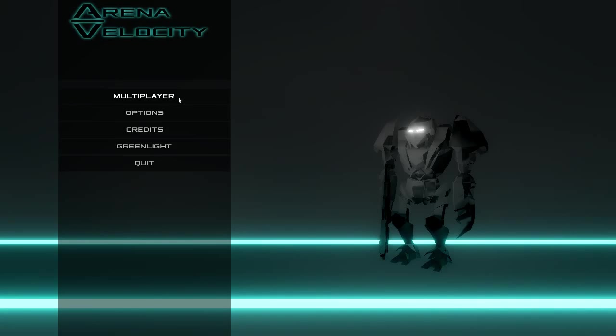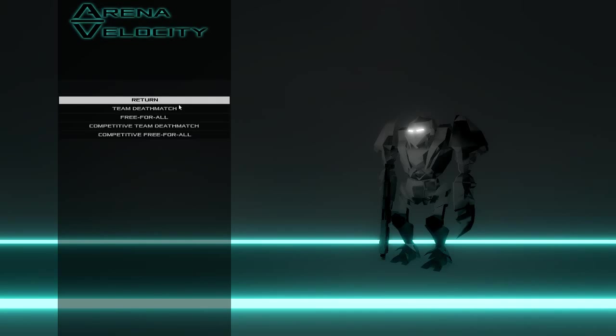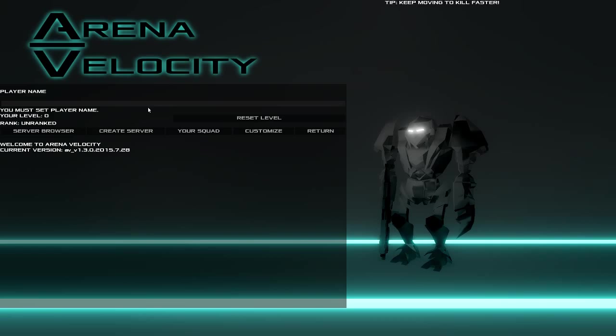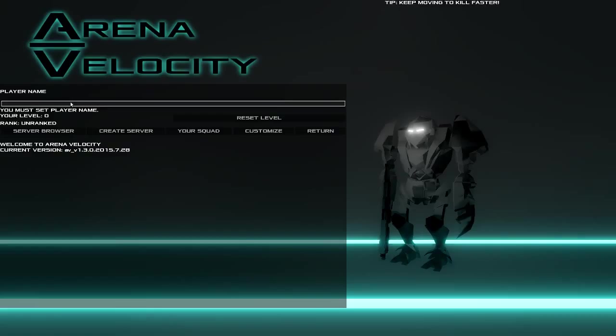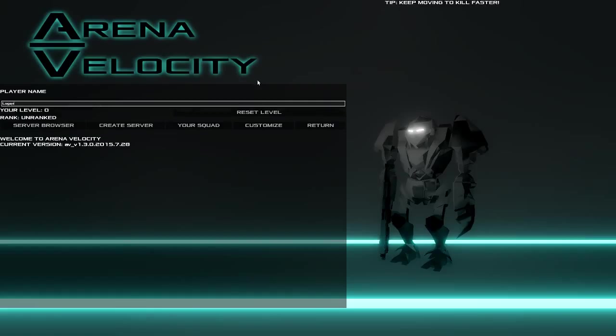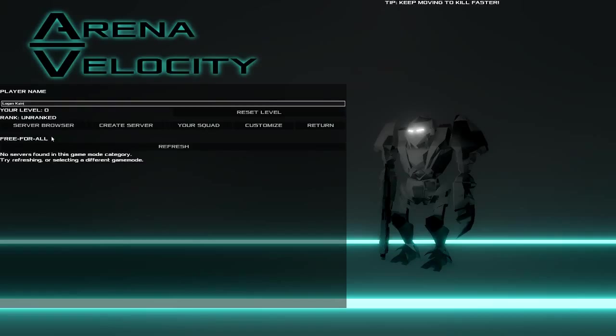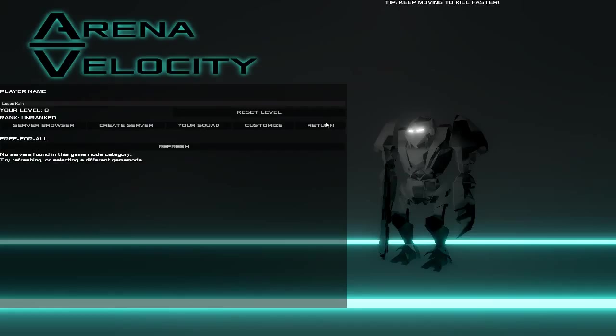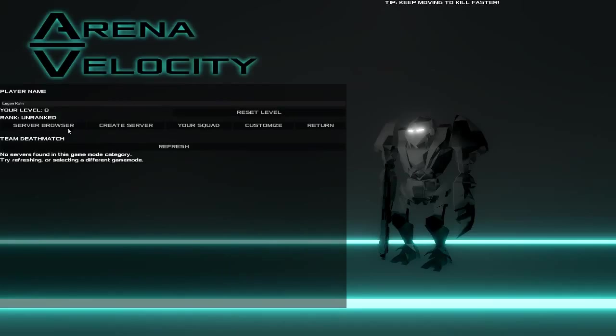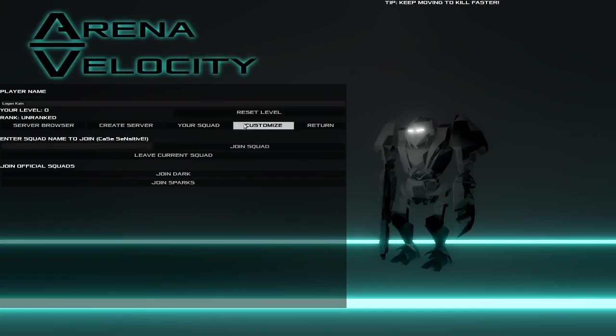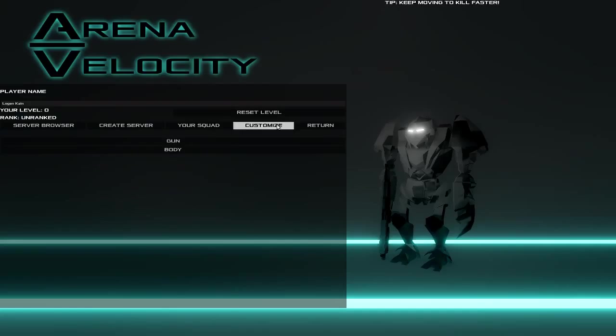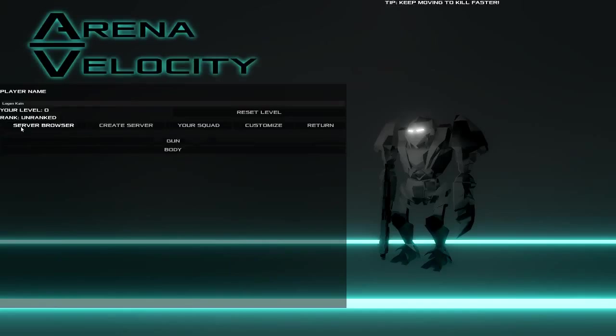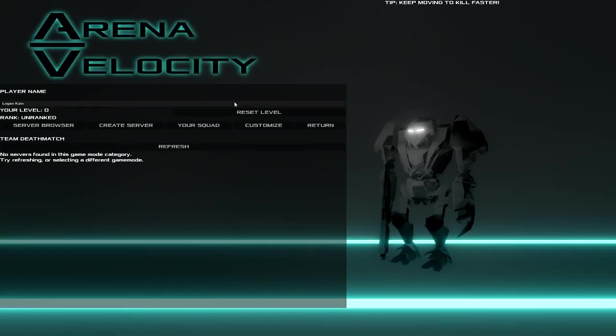Anyway, let's see if anybody's playing. Do free for all. Okay. How about Team Deathmatch? Nope. Competitive Team Deathmatch.